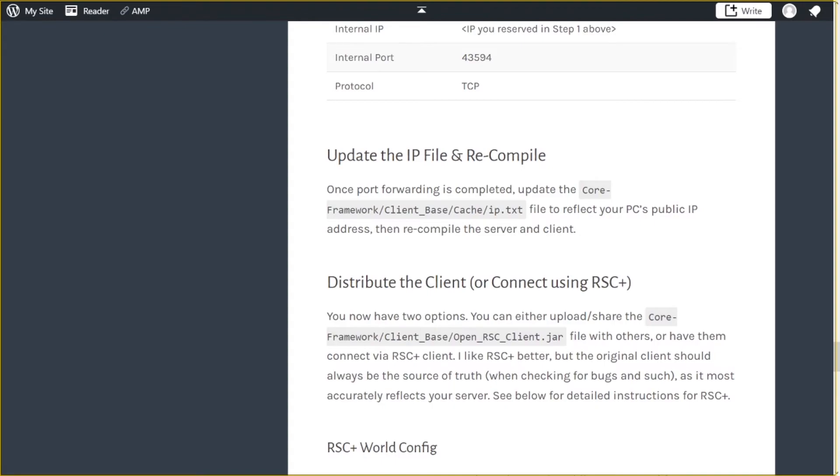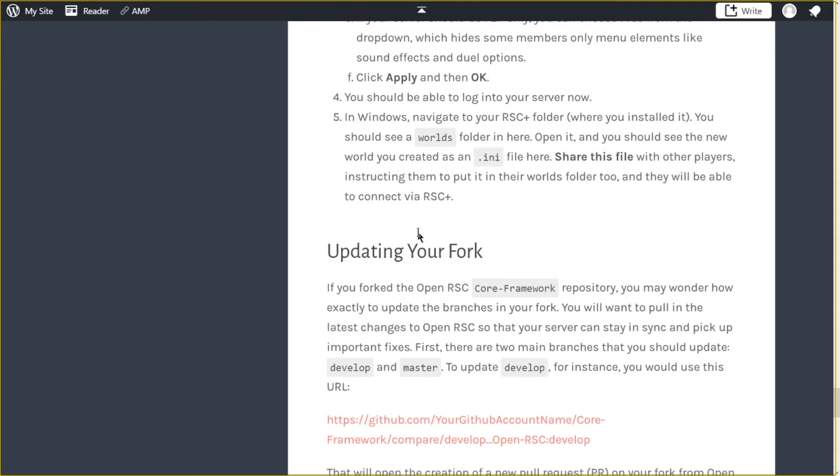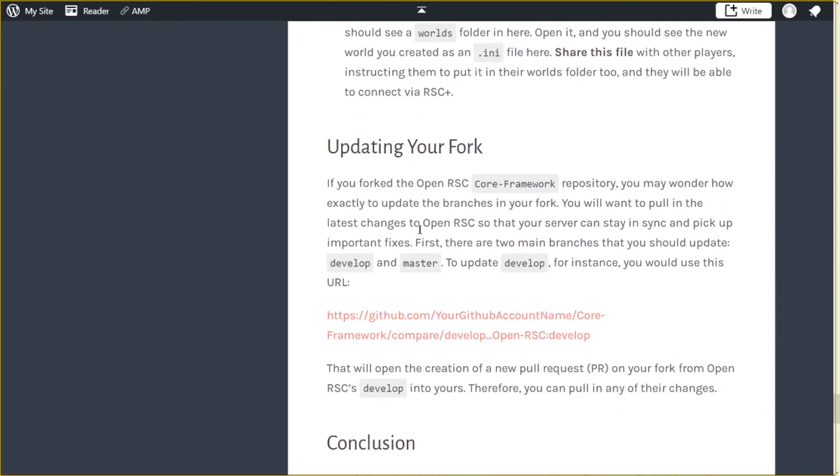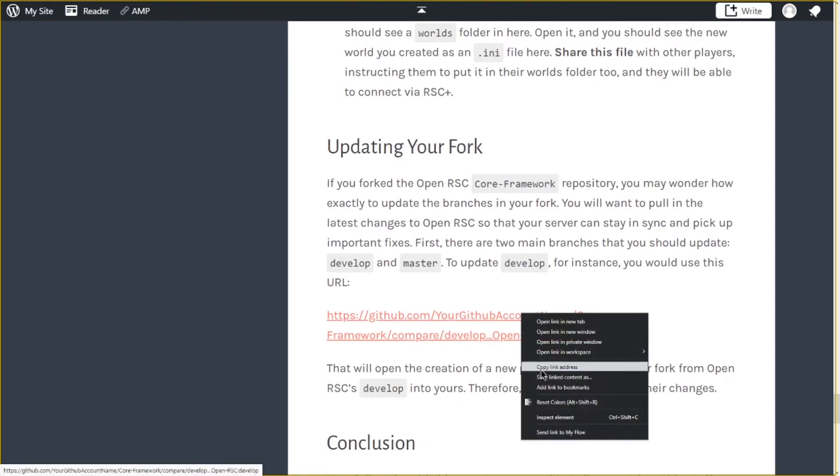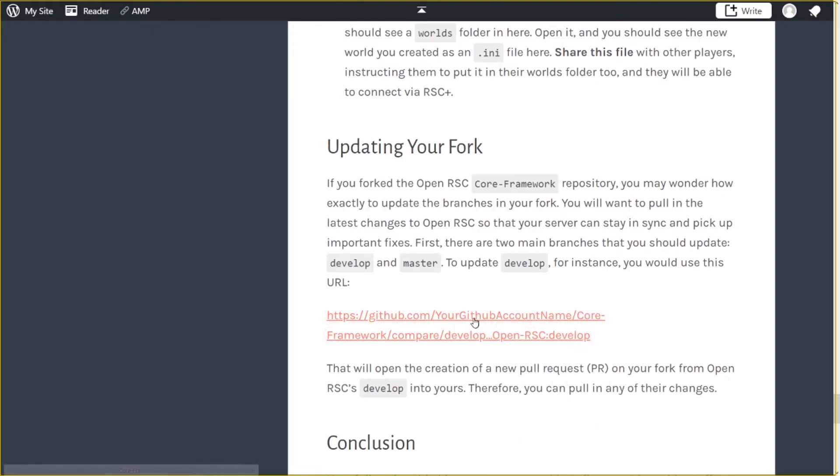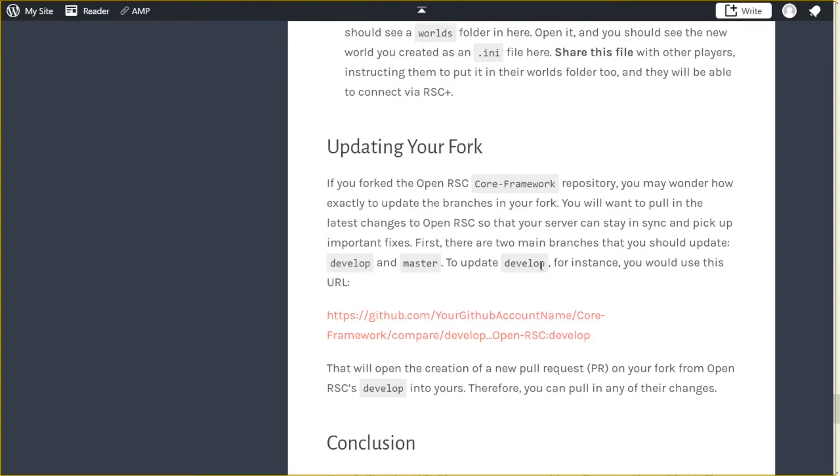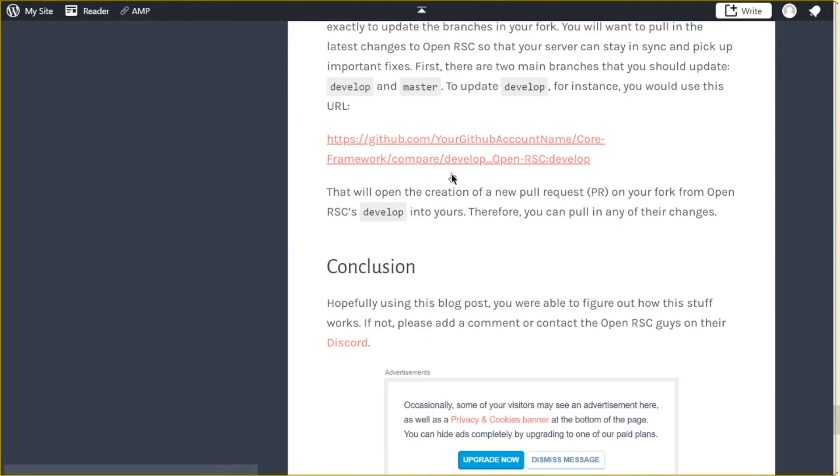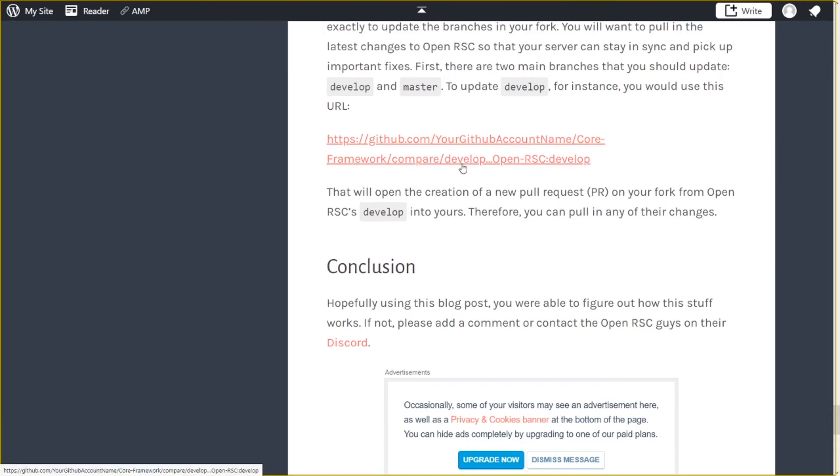And this step here is really just if you forked the OpenRSC repository. Now before you click this, you might want to copy the link and change it because you see it says your GitHub account name, you're supposed to obviously replace that with whatever your GitHub account name is. This basically starts a new PR so that you can pull in all the changes from OpenRSC. I recommend you do this every once in a while, like every few weeks or something.